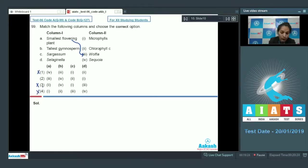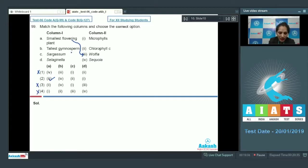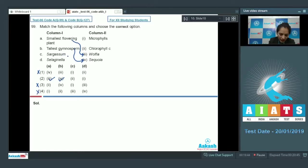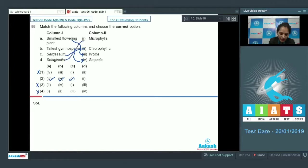The tallest gymnosperm is Sequoia, so B matches with fourth. Sargassum is a brown alga which has chlorophyll a and c, so C matches with second. Selaginella is a heterosporous pteridophyte which has small leaves called microphylls, so D matches with one. The correct option is option number two.